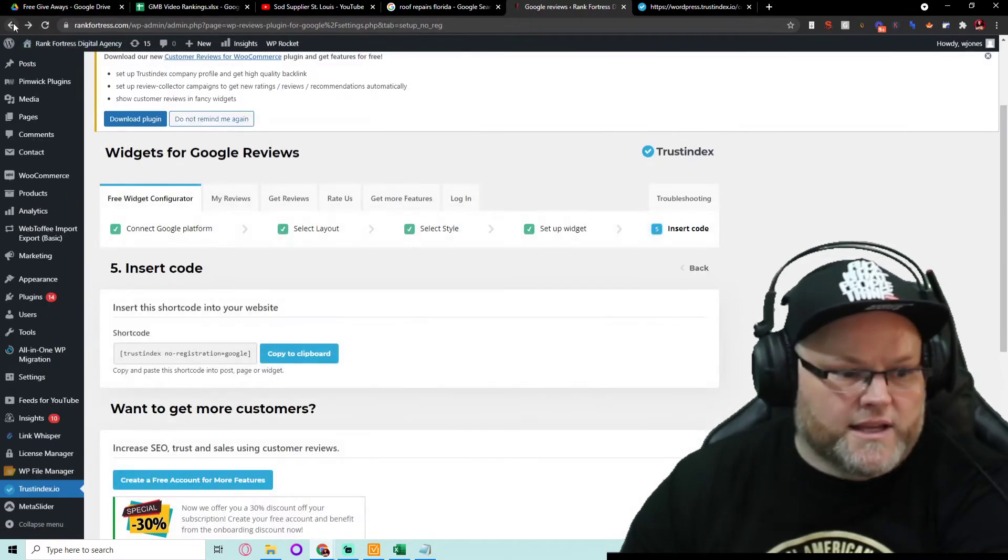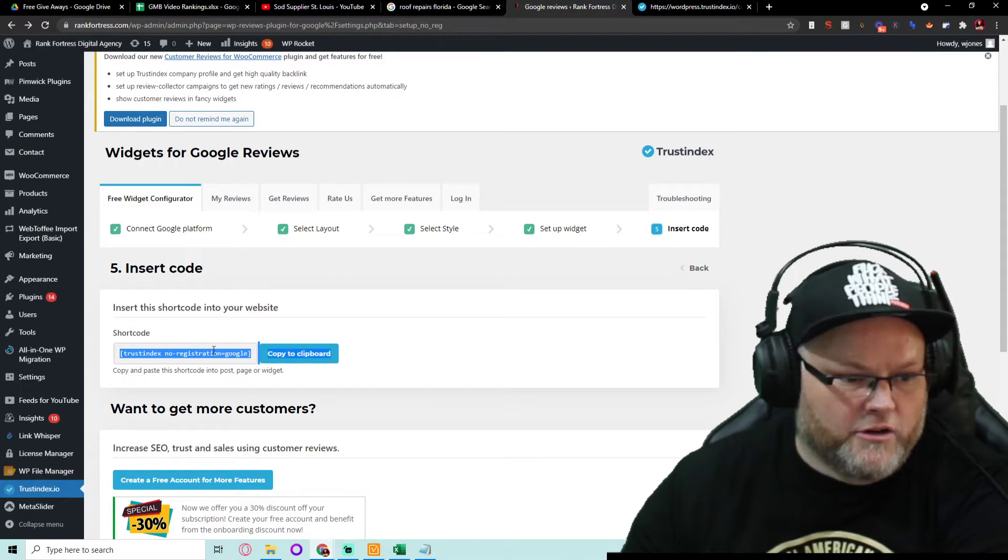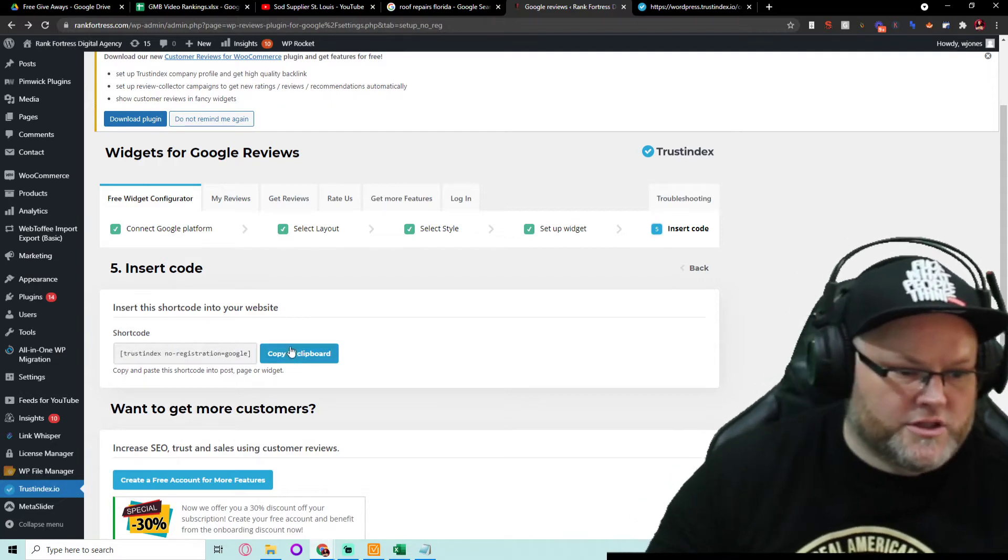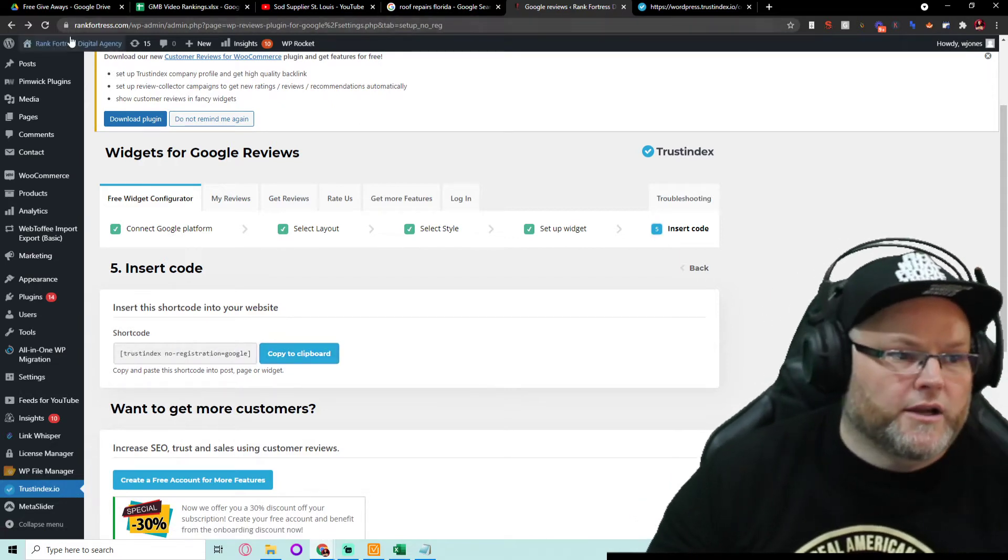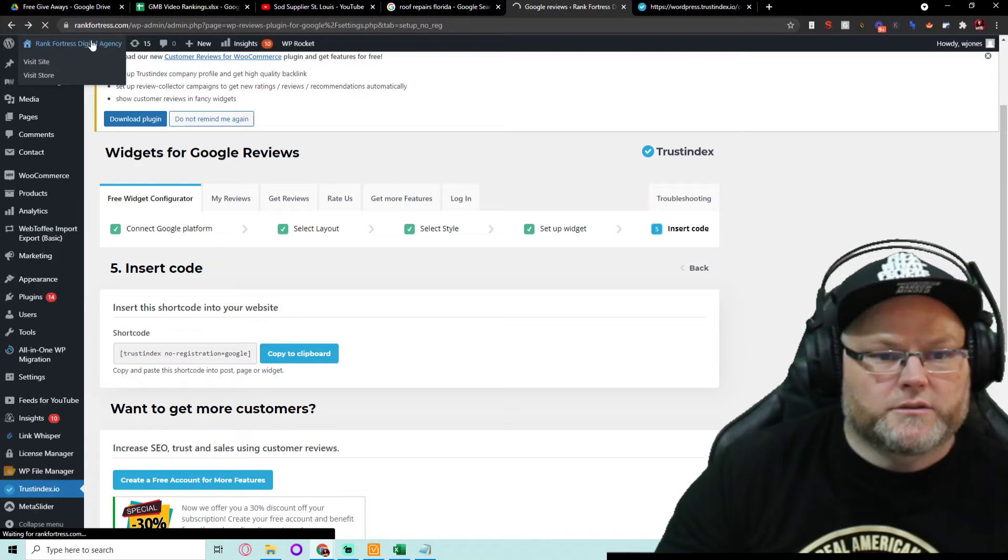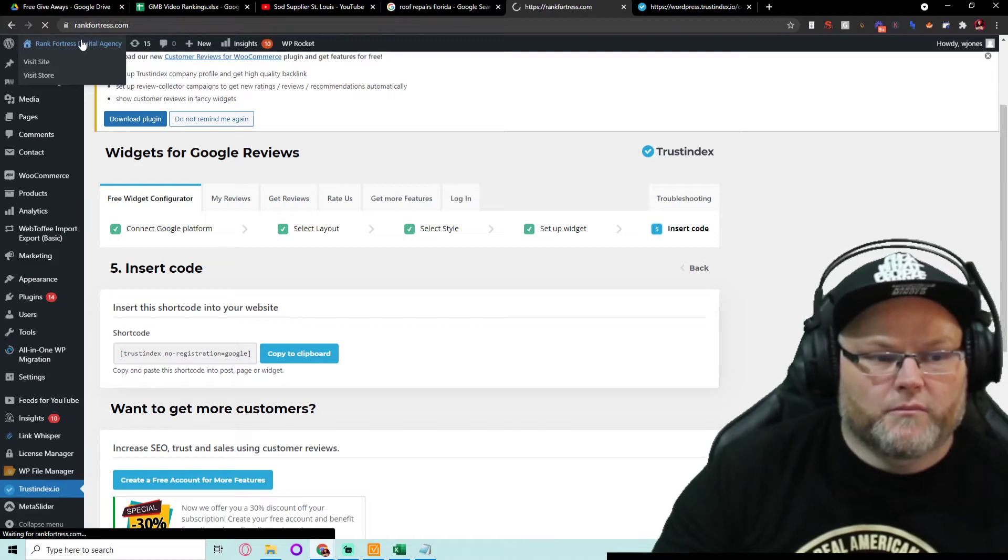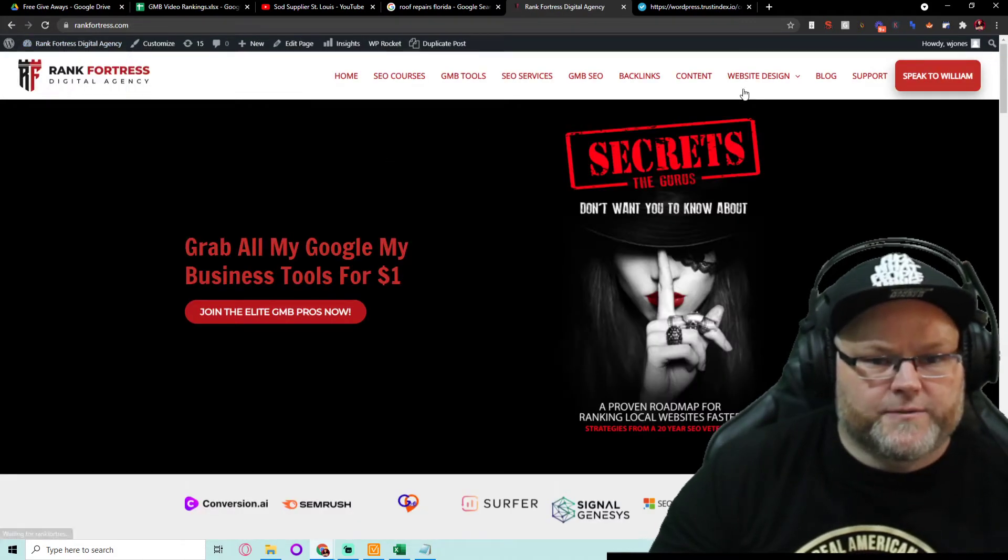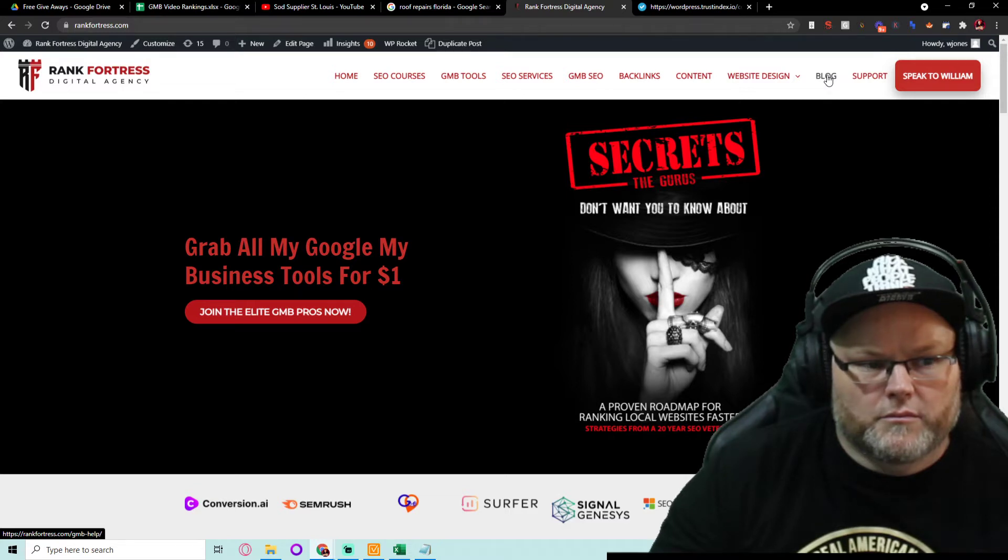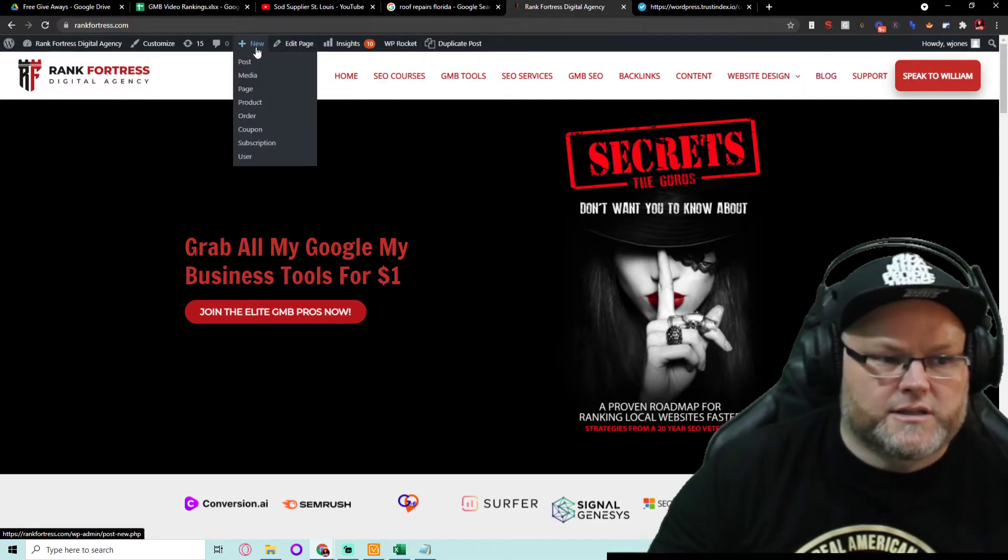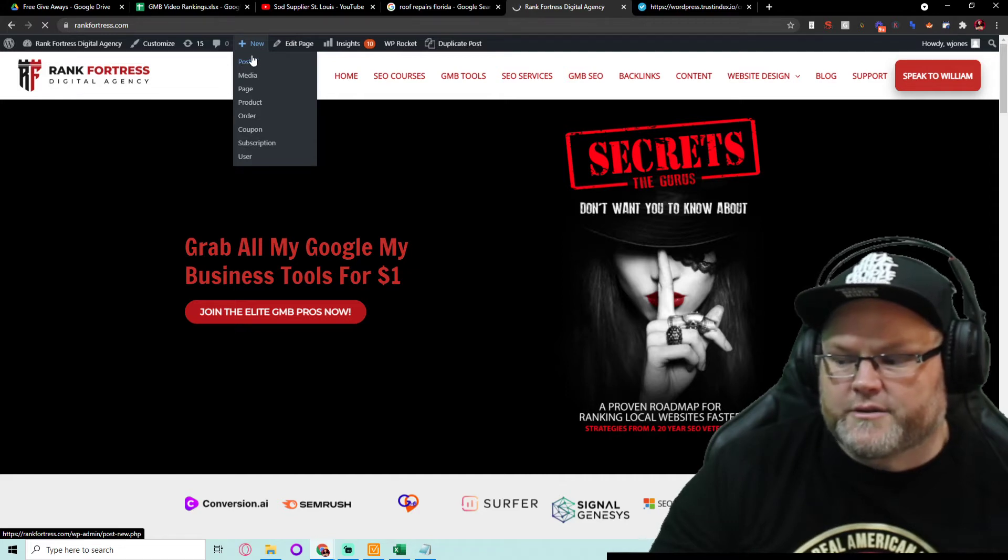And once I insert this right here, just copy to the clipboard and I go to whatever page I want. Let's say just for example, let's create a new post real quick, just to show you guys.